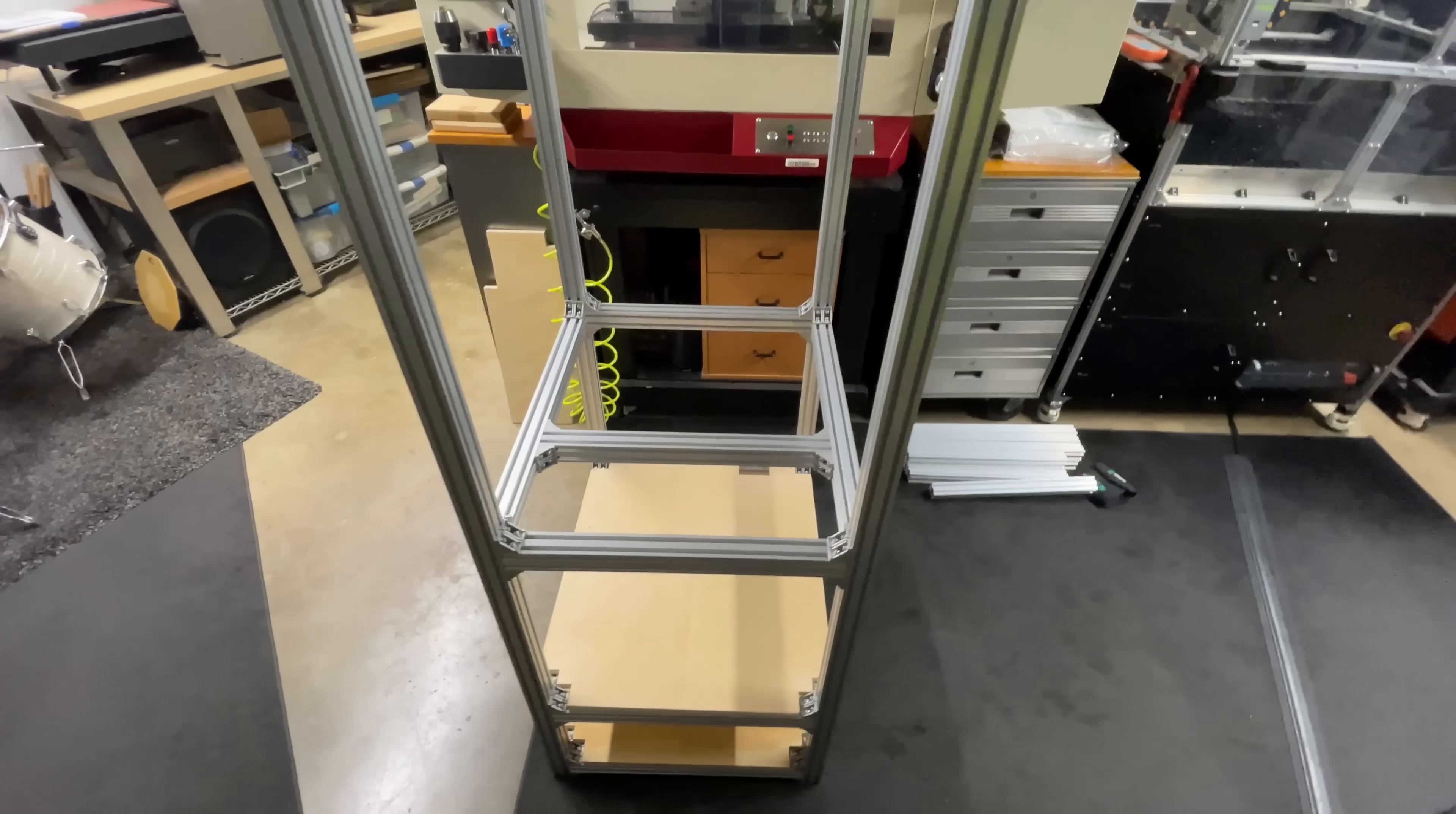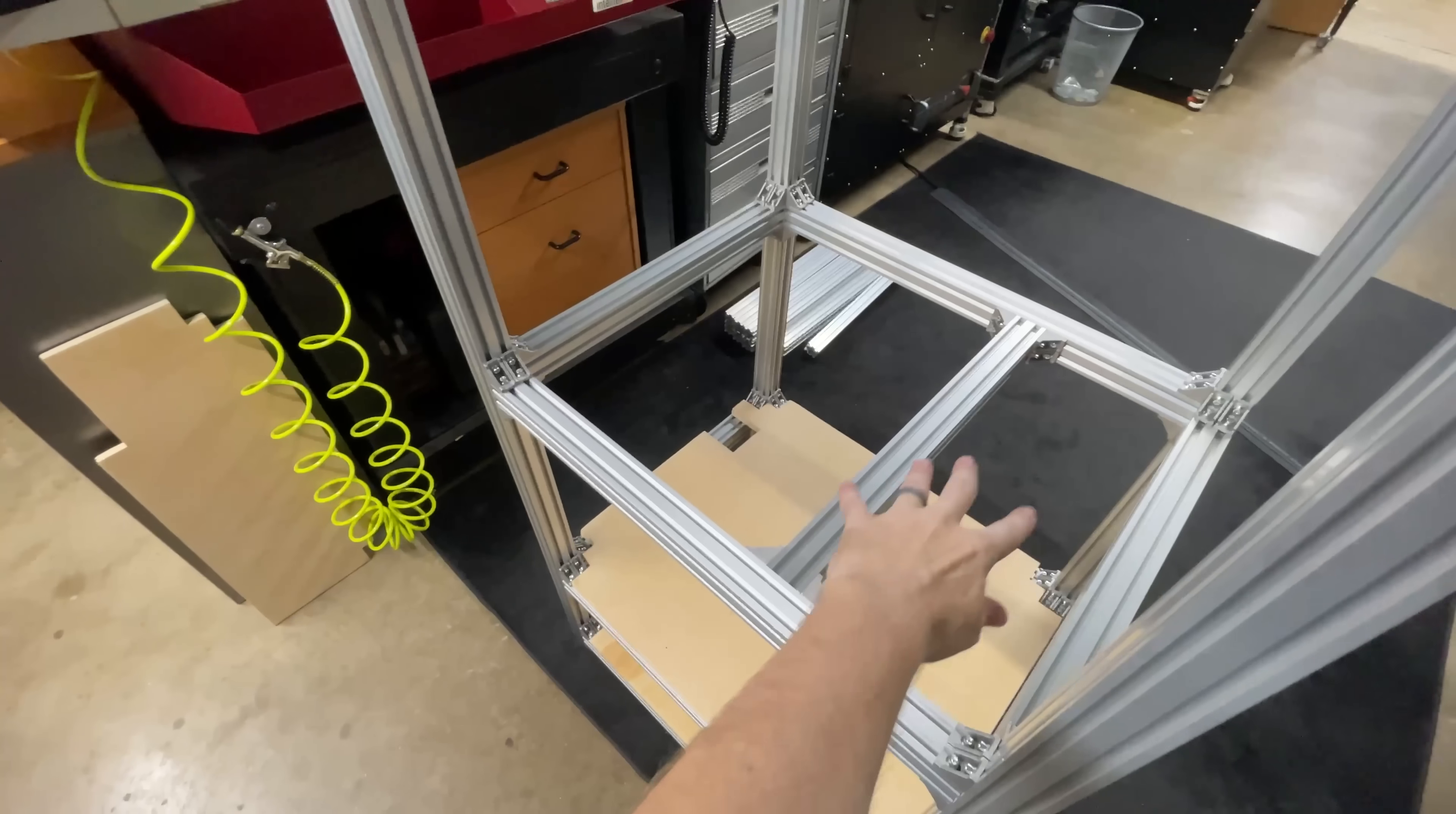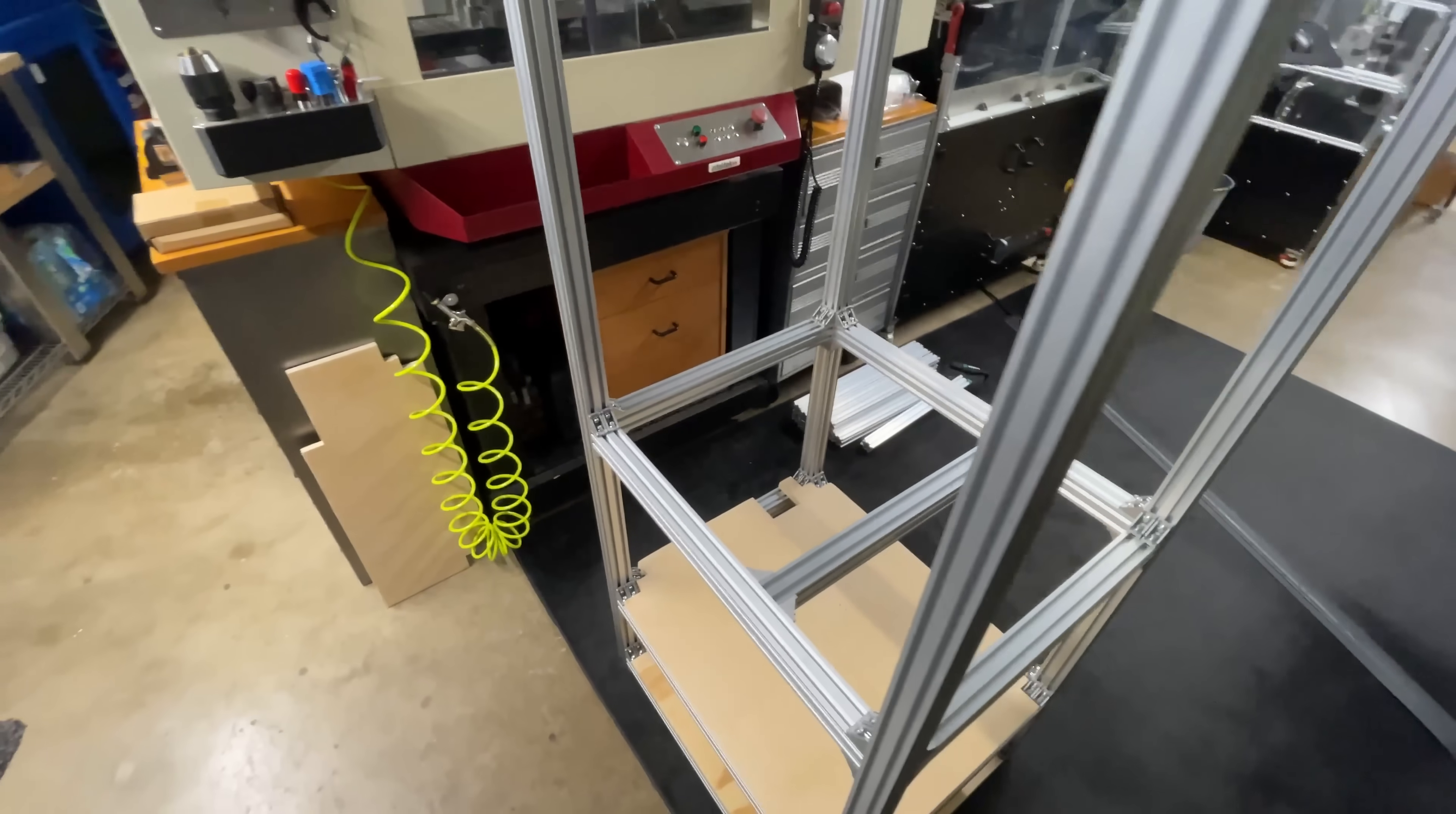This next level is done. The build chamber is going to sit right up here, so let me keep going and add the next level.